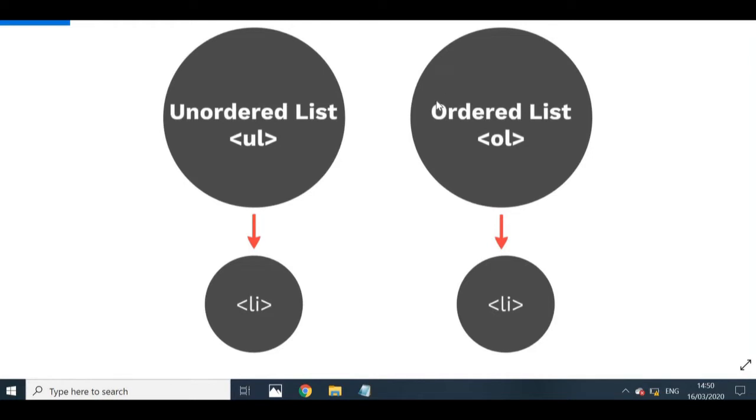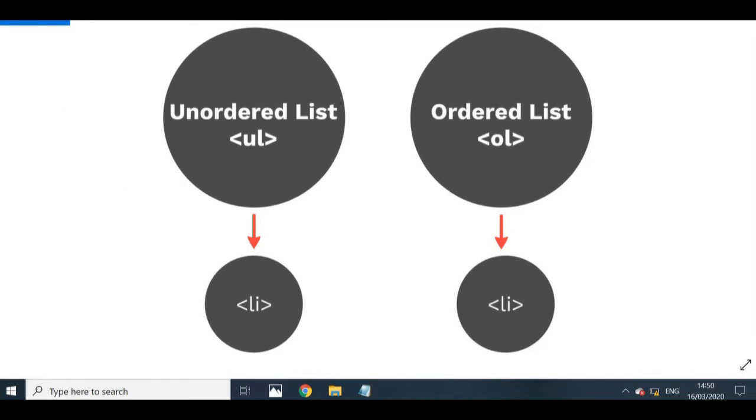And the one that's mostly or commonly used, or even the one that I've come across the most, is actually unordered lists. And I will actually show you how they look like when we code. And the similarity between these two is that they both have list element tags, or the LI tags, and these both tags always go inside of your ordered or unordered lists.